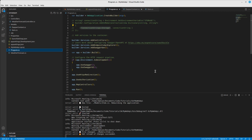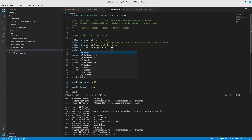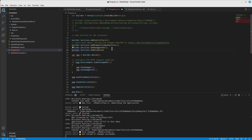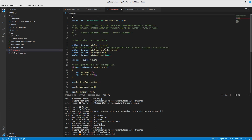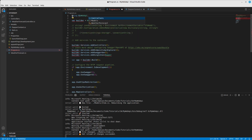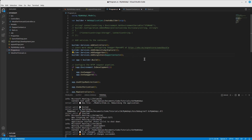Now let's go to Program.cs and register DapperContext. We'll add it somewhere appropriate: 'builder.Services.AddSingleton<DapperContext>()', including the 'MyWebApi.Models' namespace using a using directive.